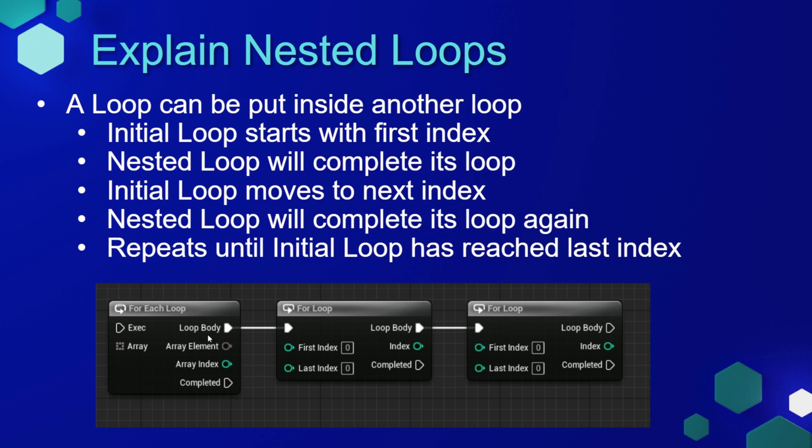So if you had three nested loops, the first loop would start on index one, we'd go to our next loop and do index one of this loop, and then the third nested loop would run through its complete functionality.